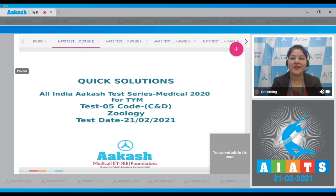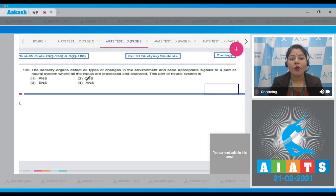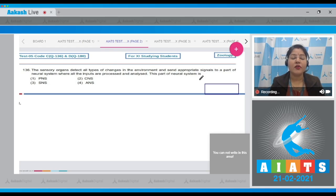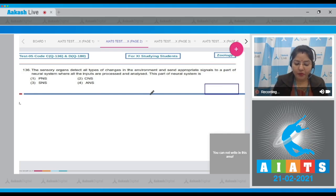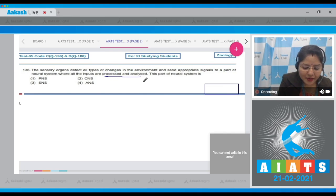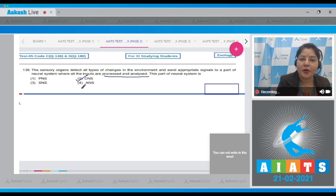Question number 136 states that the sensory organs detect all types of changes in the environment and send appropriate signals to a part of the neural system where all the inputs are processed and analyzed. This part of the neural system is — options: PNS, CNS, SNS, and ANS. The part where processing and analysis occurs is the central nervous system, so the correct answer is option number two.